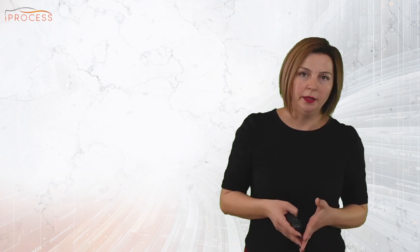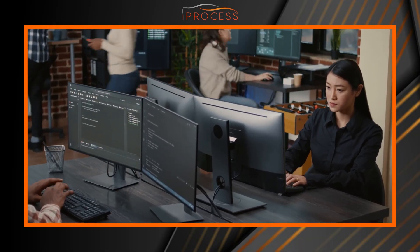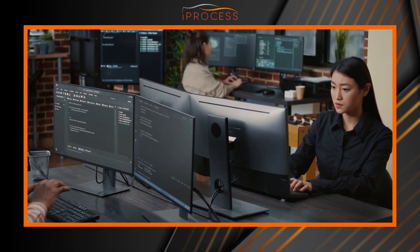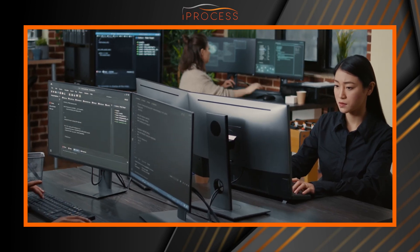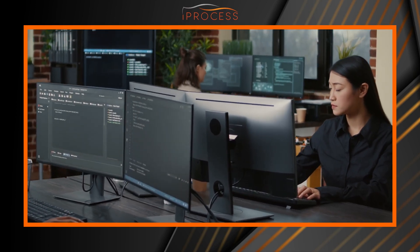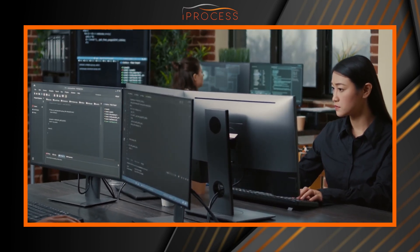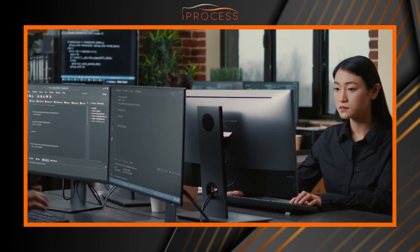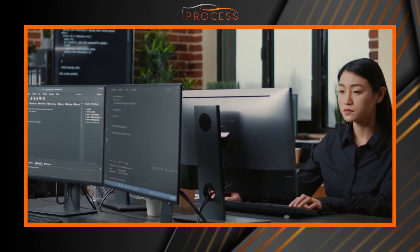Typically, MISRA-C checks are done by developers before the code is submitted for unit test and review. The earlier the compliance check is done, the better to understand the effort for recoding, re-reviewing and retesting.